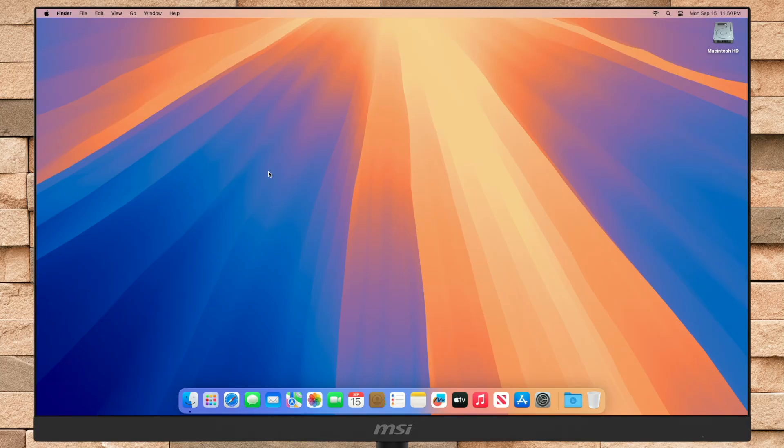Hello guys, welcome to Macintosh Weekly, and today in this video I'm going to show how to get macOS Tahoe on your Mac. If you're new to the channel, make sure to subscribe, and now let's begin.